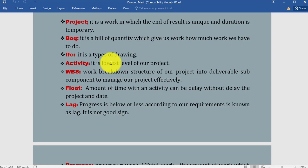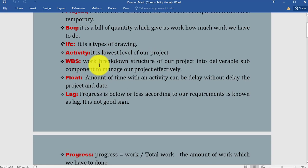What is WBS? As you know in the first lecture we defined and explained WBS—work breakdown structure of our project into deliverable components to manage our project effectively. Before we are going to plan our project, we divide our project in WBS structures so we can manage our project effectively.